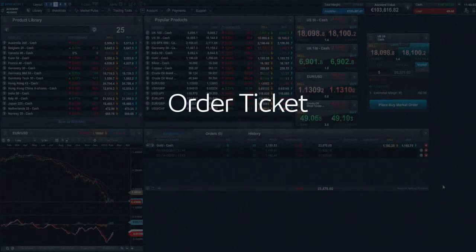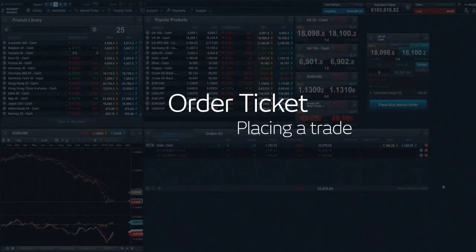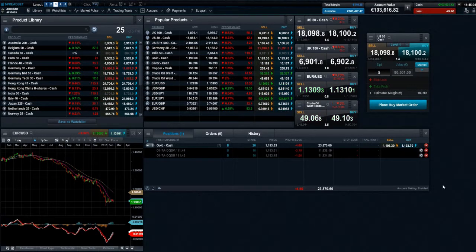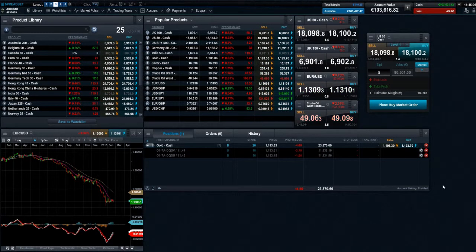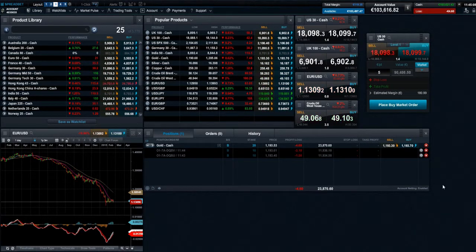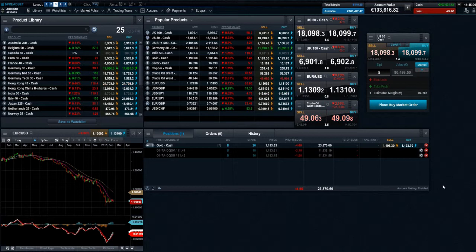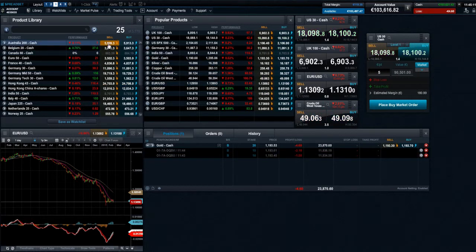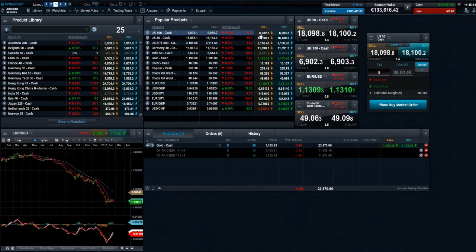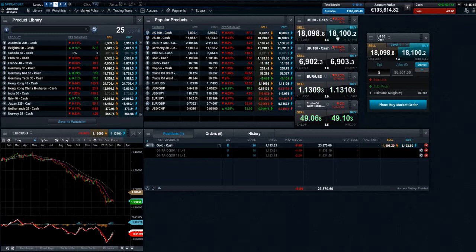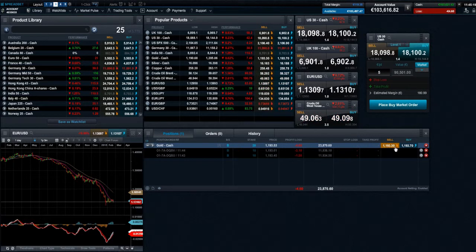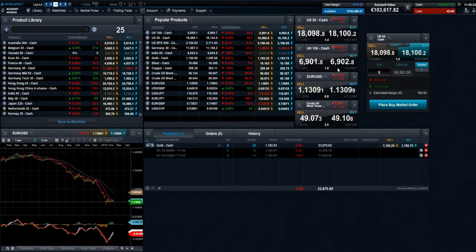Order tickets - placing a trade. You can open an order ticket to buy and sell products by clicking on any streaming price throughout the platform, from the product library, your watchlists, quote panels, any charts you have open, and even from your account section of the platform. If you think the price is going up, click on the buy price.